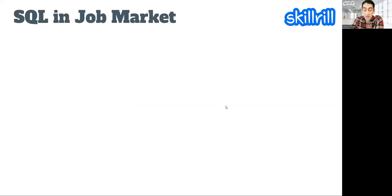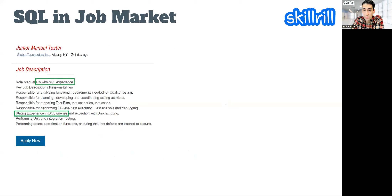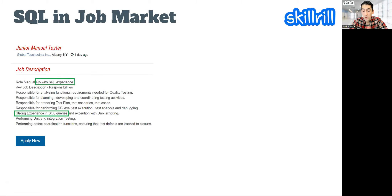The first thing I want to share is the demand in the job market for the SQL language. Here's one example: a junior manual tester position. Even at a junior level, they are requesting SQL experience — specifically 'strong experience in SQL queries.' This shows that SQL is crucial knowledge that any software tester should possess before going out to the job market. On a daily basis you will be given tasks involving backend testing and testing the data.